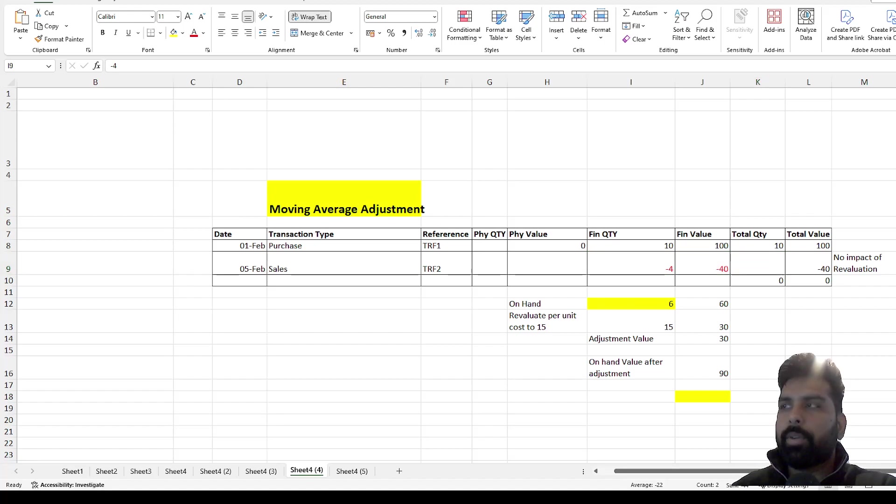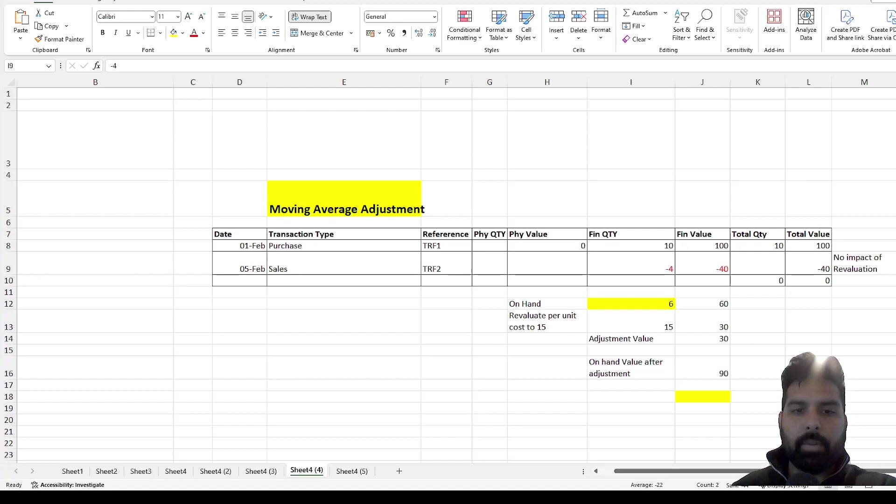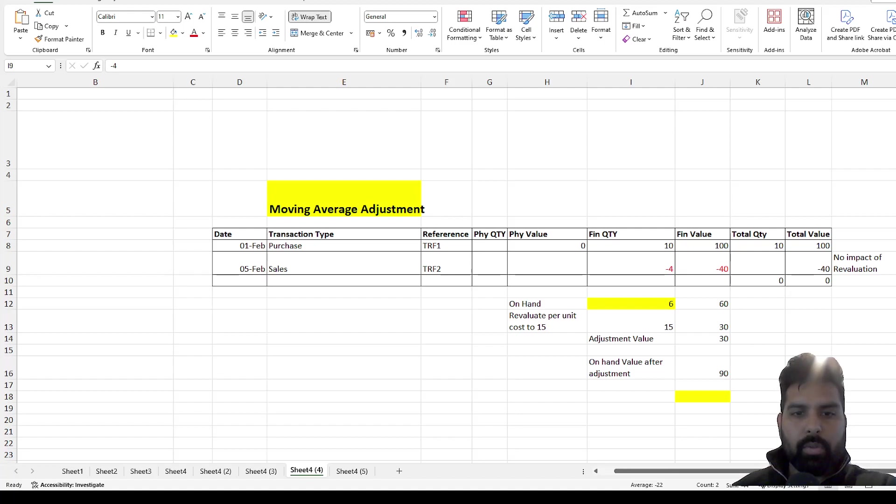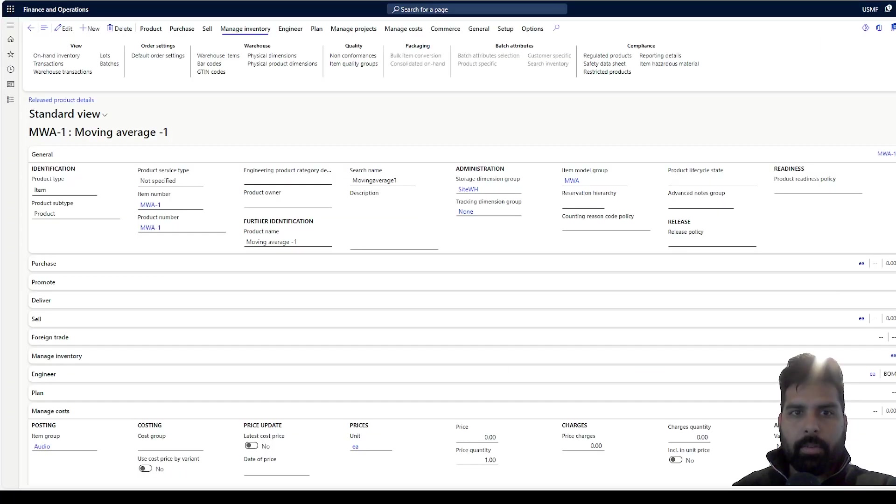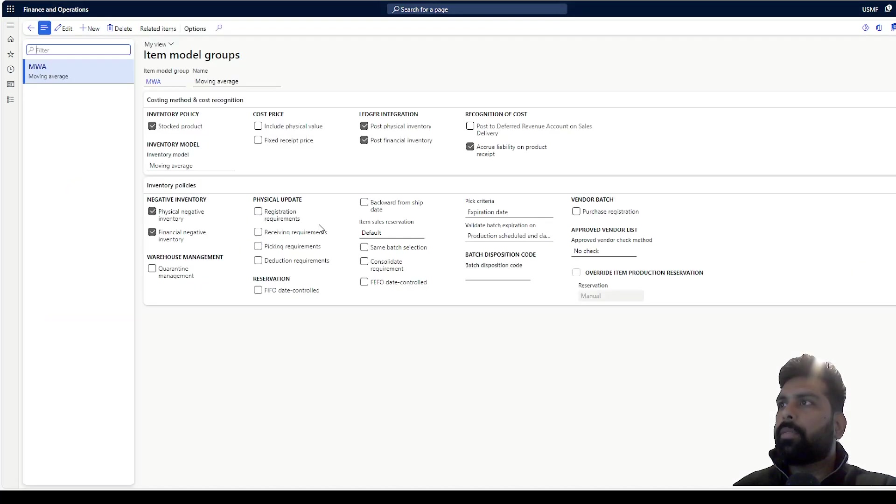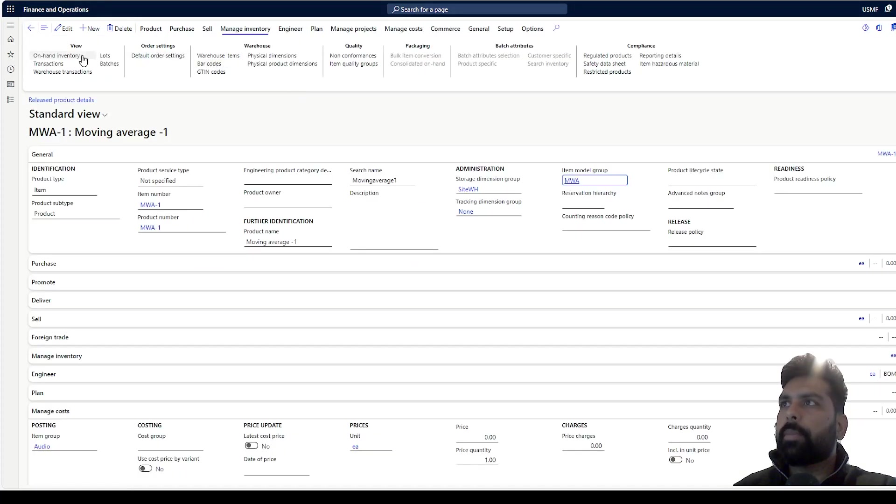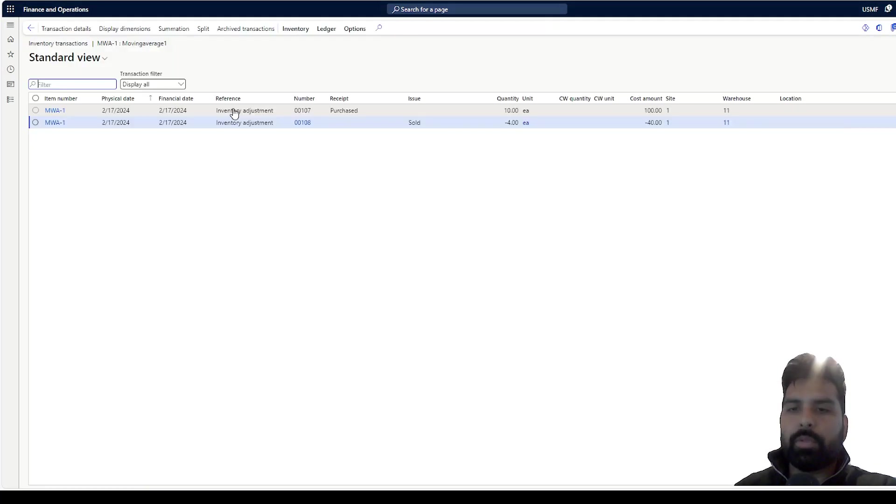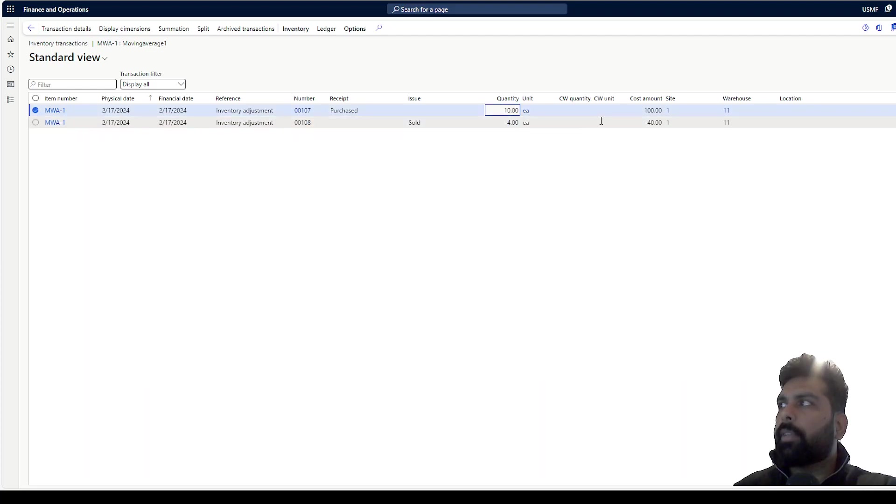So I'm going to show you one product which I have created for this and we are going to see this example with that particular product. Let me quickly switch my screen. So now we are in Microsoft Dynamics 365. This is the product which I have created and if I see the item model group for this is moving average. For demo purpose, what I have done is that I have already posted two transactions for this, one with 10 quantity positive of 100 and one is minus 4.